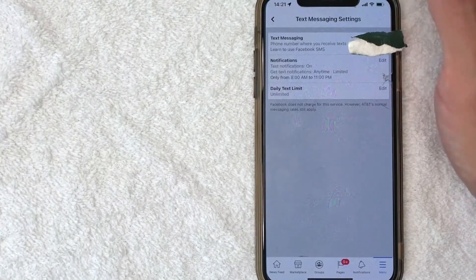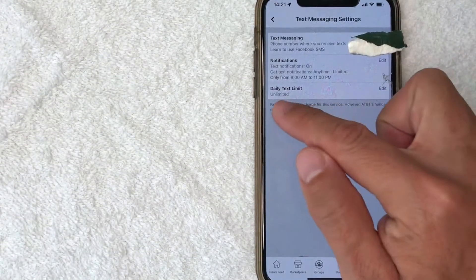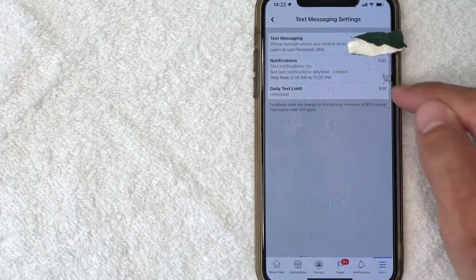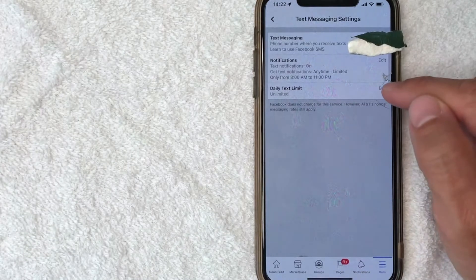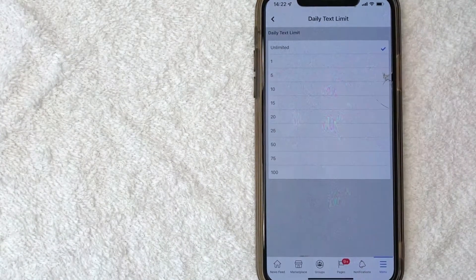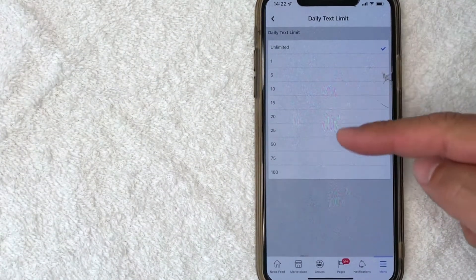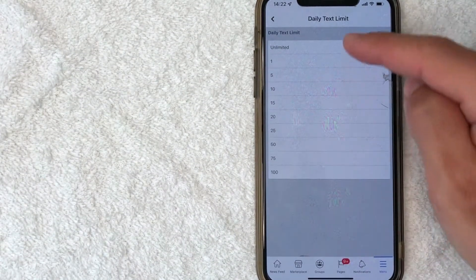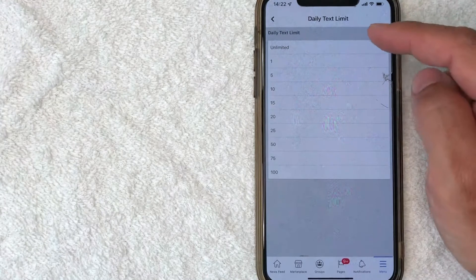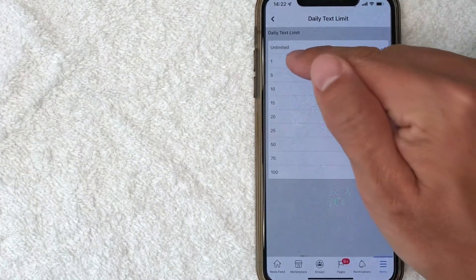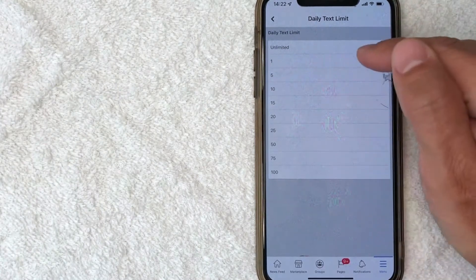Next, what I'll normally do is down here, it says Daily Text Limit Unlimited. Click on the Edit button here. As you can see, it says that they can send unlimited text messages to this phone number. Even though we turned it off, it's not going to happen, but I like to be extra secure. So I'll click on this one.